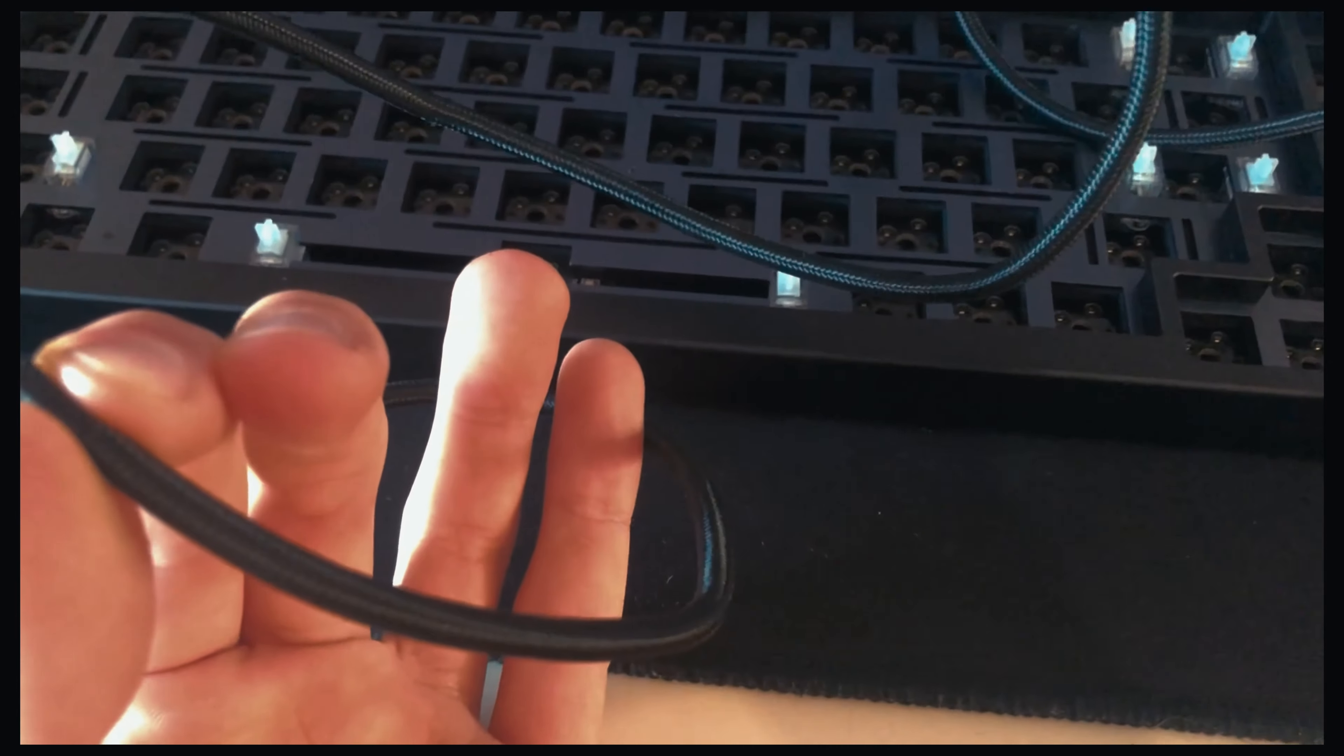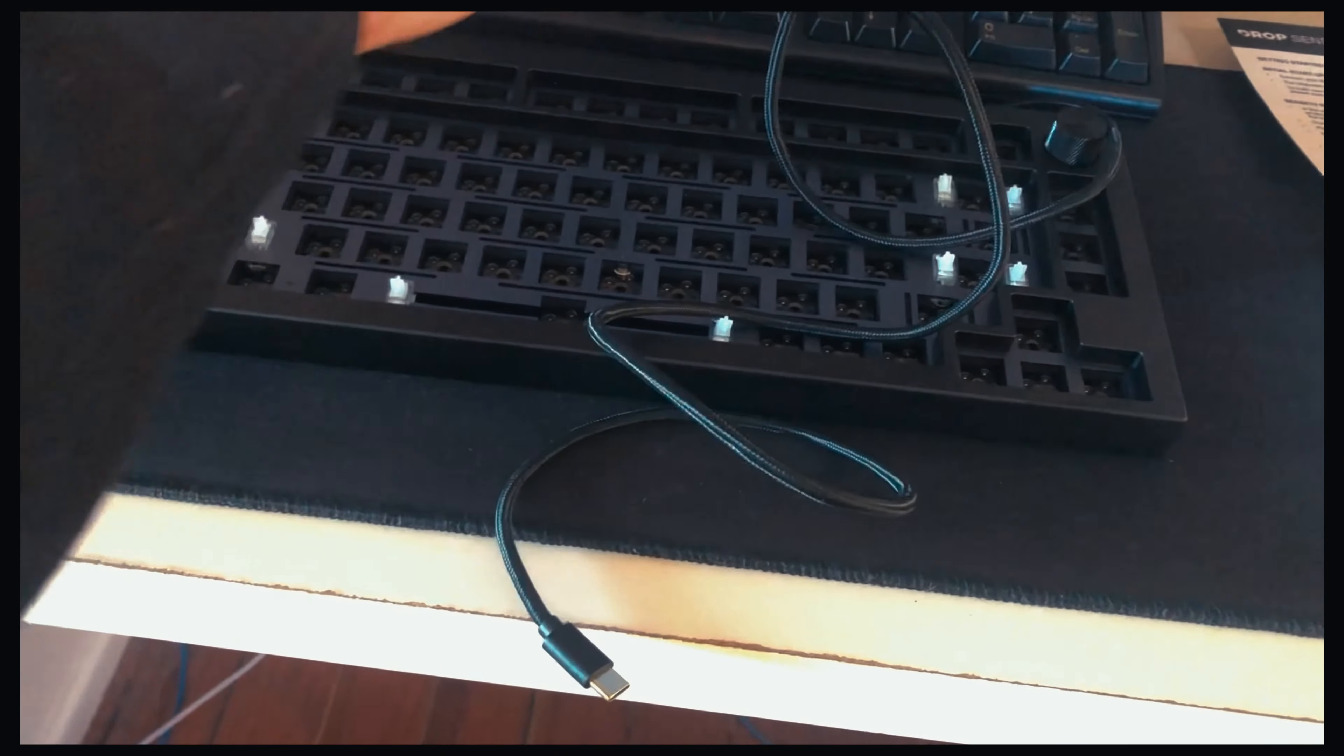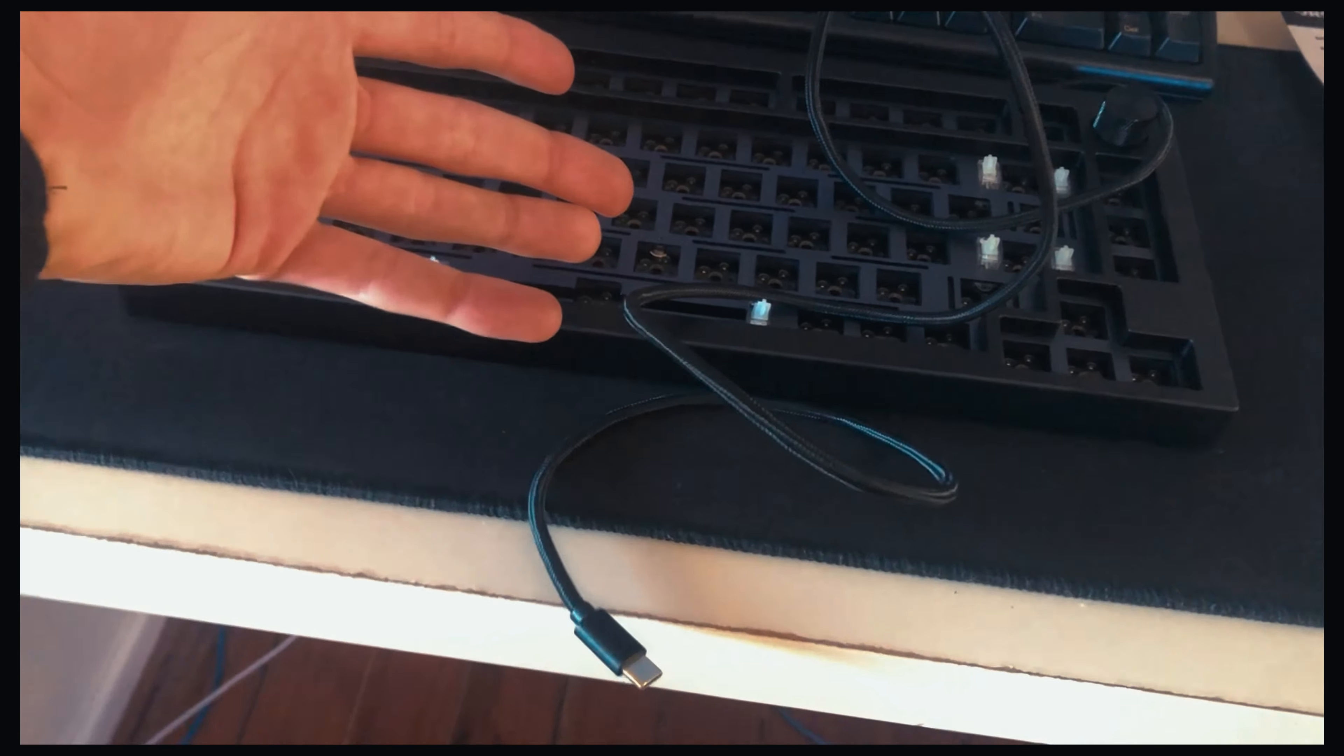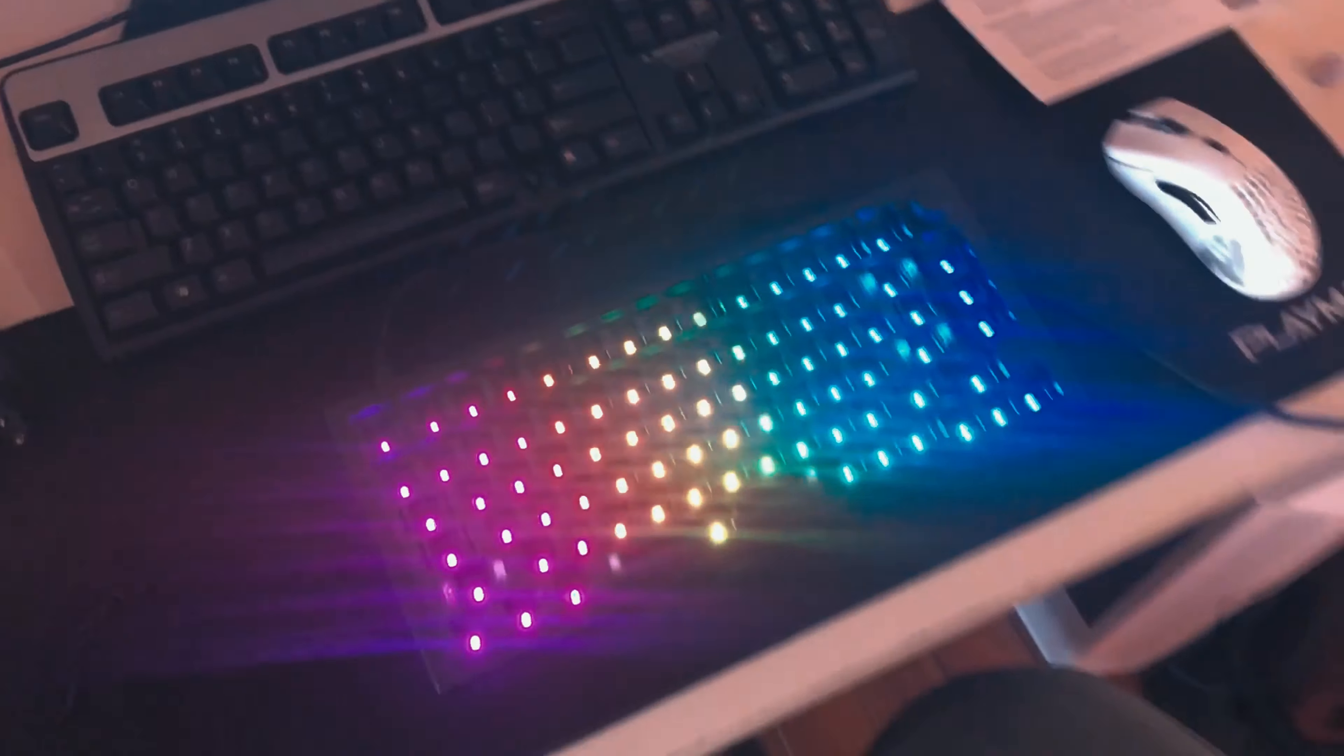As you'll see in a second, it came with a cable, but the cable is very short. It's USB-C to USB-A. I'm stretching to reach my computer.